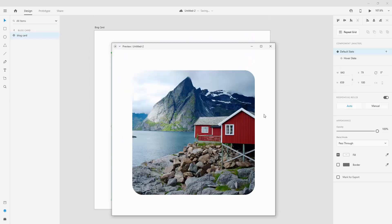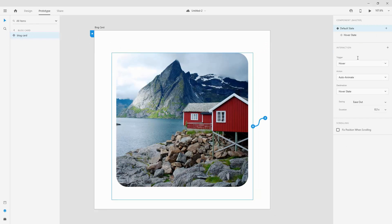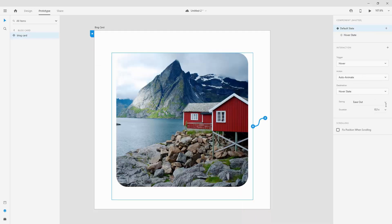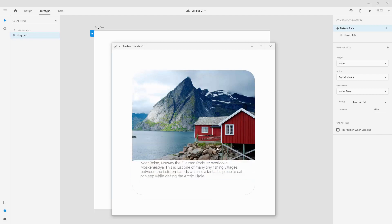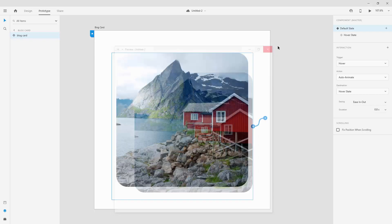If we preview it right now it goes way too fast, so we'll change that in prototype mode. You can select the hover state or default state transition and adjust the easing and duration — for example, Ease In and Out at 0.8 seconds. Then hit Desktop Preview to see how it looks. The transition is now much smoother, with the overlay appearing softly from the bottom on hover.